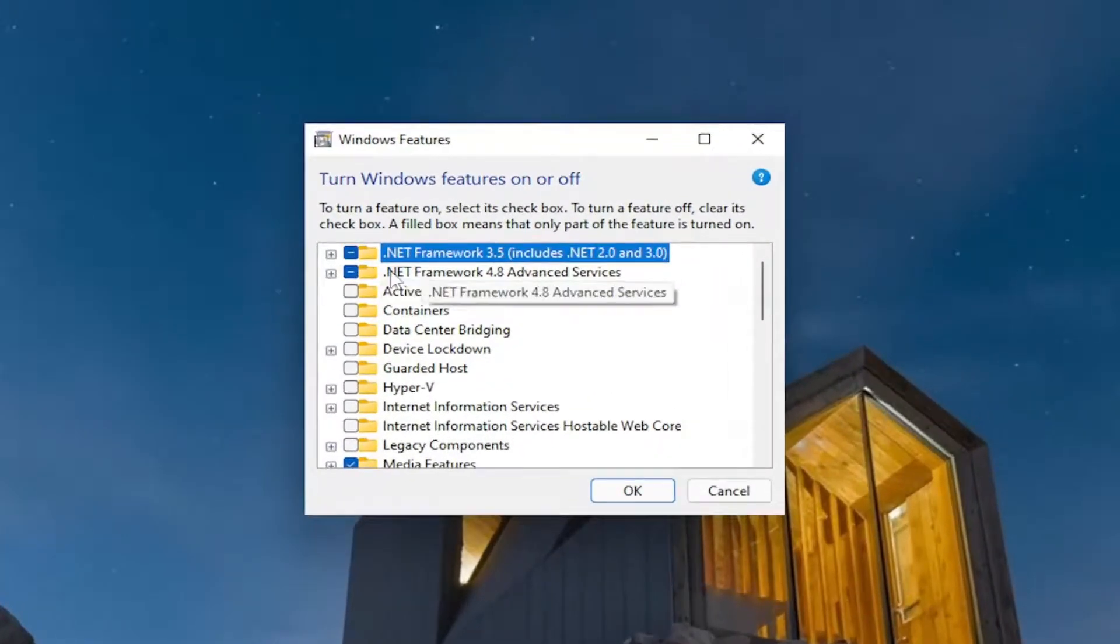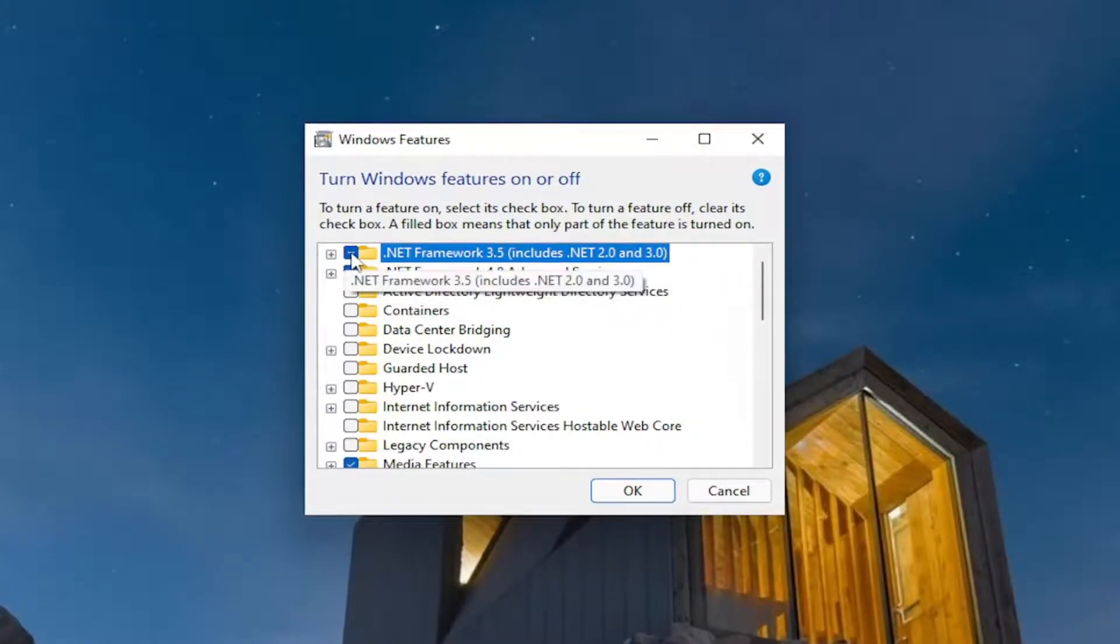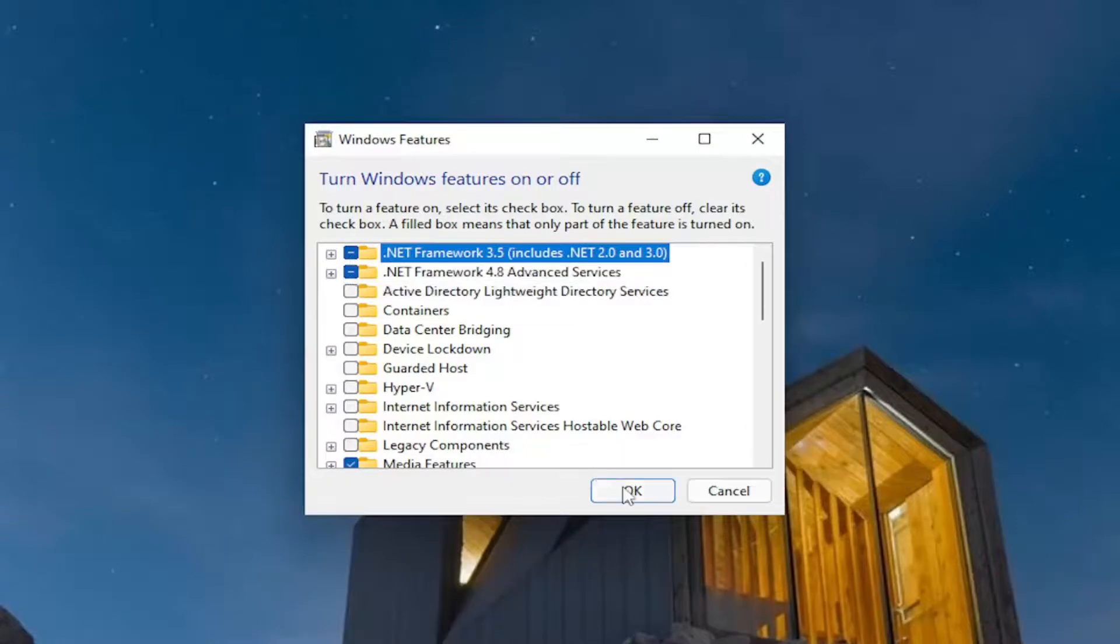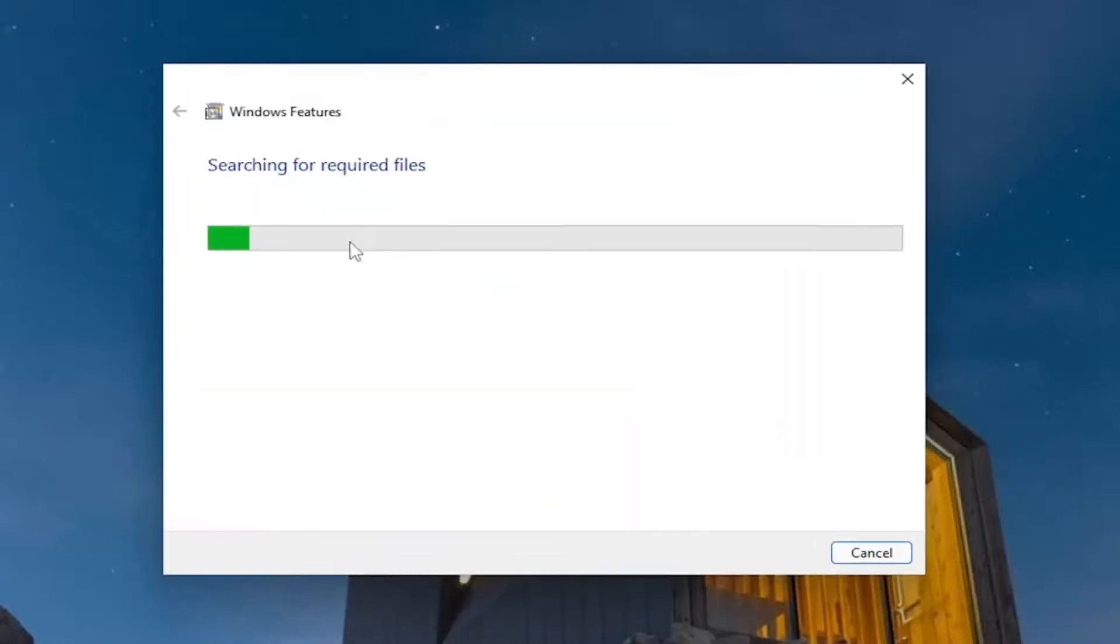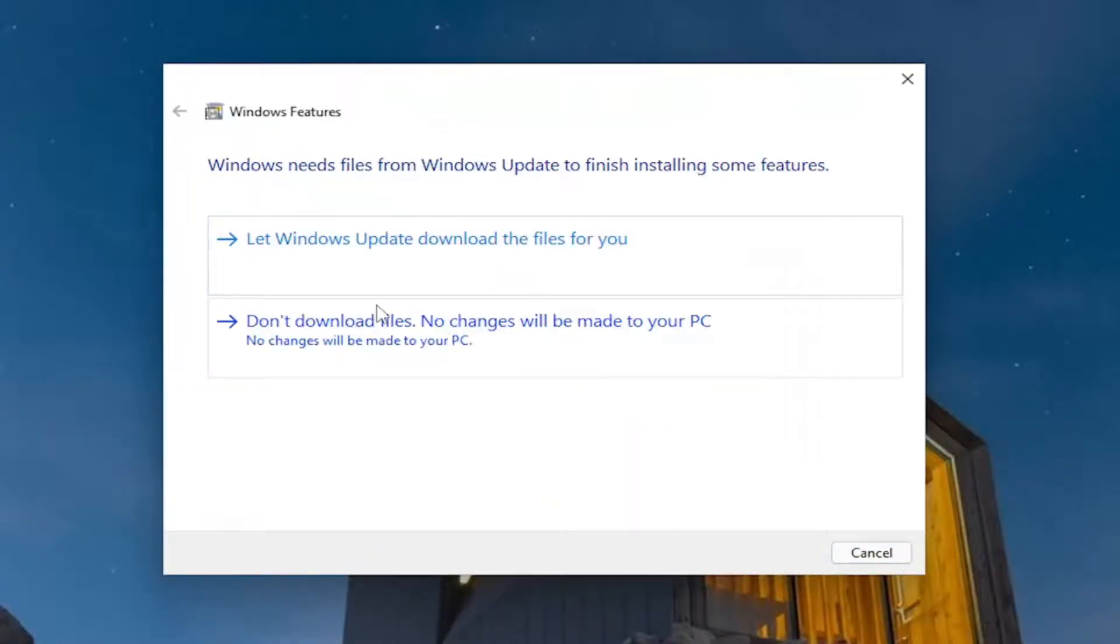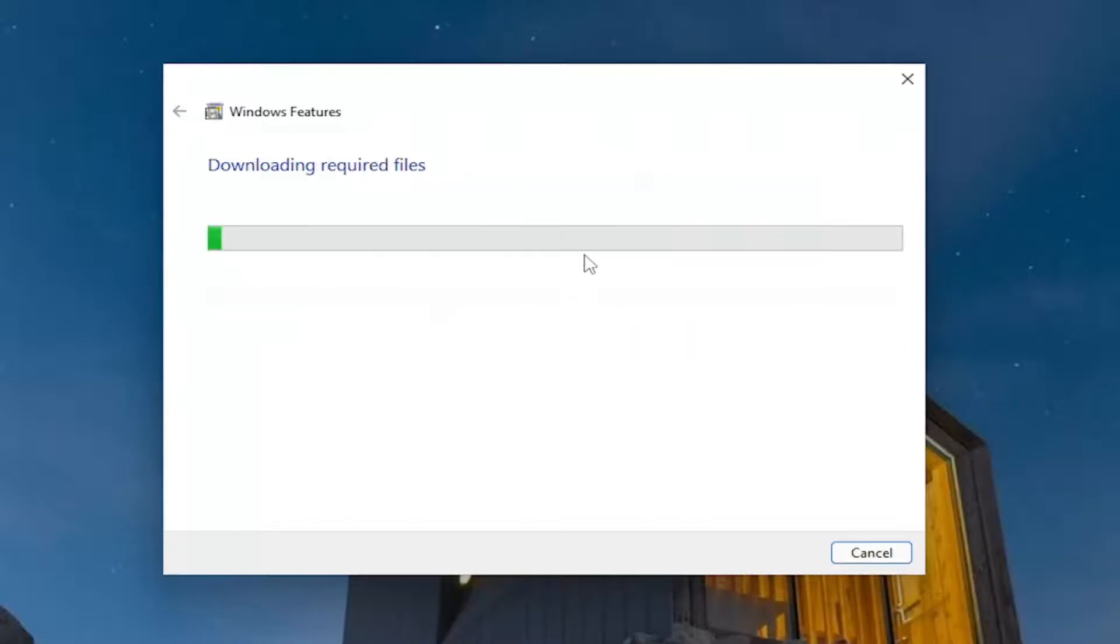You want to make sure all the .NET framework services have a little blue box next to them. So make sure they're filled in. And then select okay if you had to make any changes. And then select let windows update download the files for you.